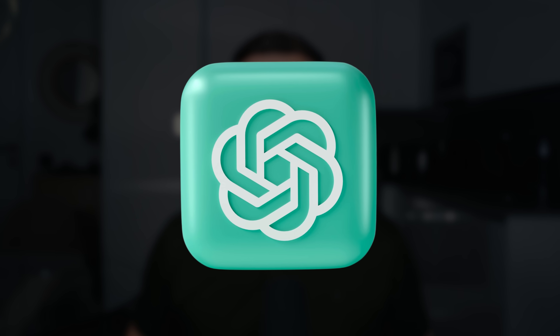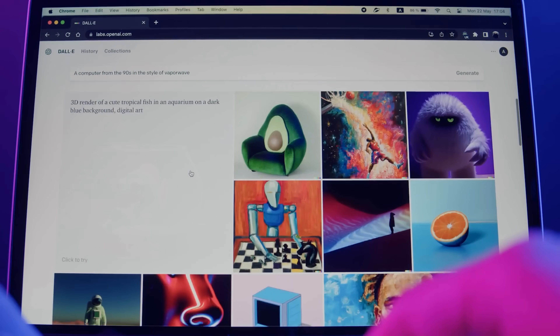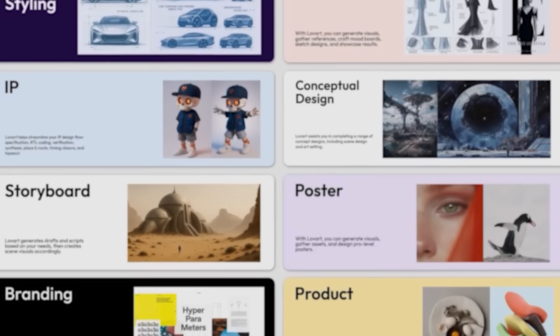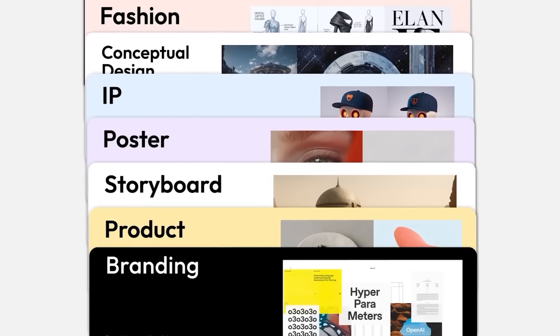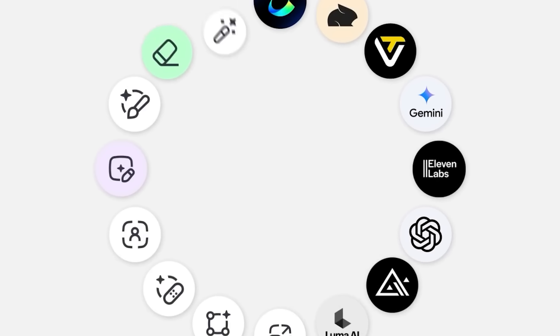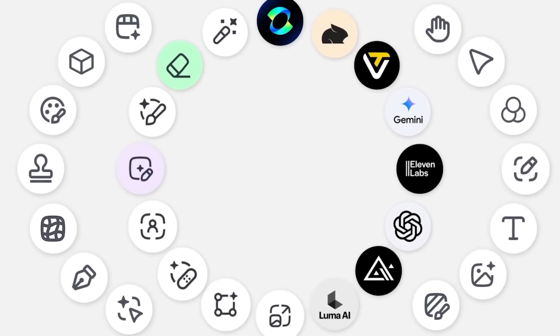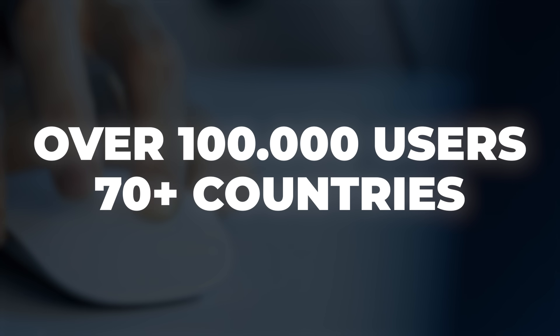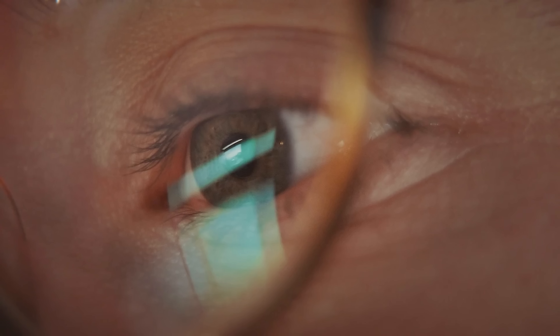You've seen ChatGPT make slides, you've seen MidJourney generate artwork, but this is an AI agent that runs your entire design process. Welcome to LoveArt, the world's first design agent that replaces your entire design stack — not just parts of it. In just five days after launch, over 100,000 users from 70 plus countries joined the waitlist.